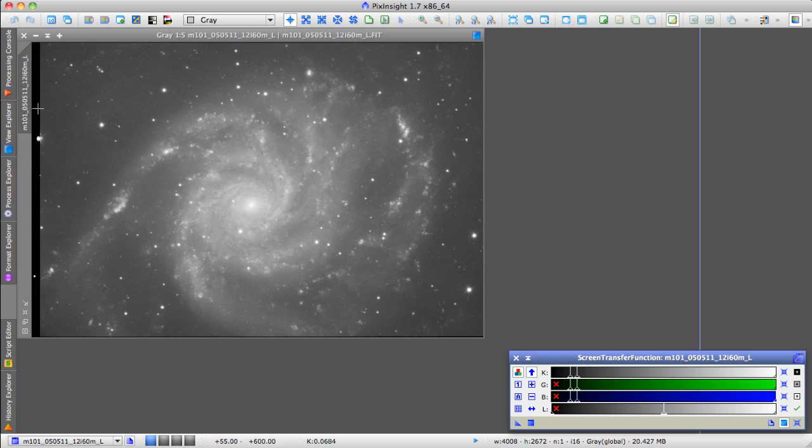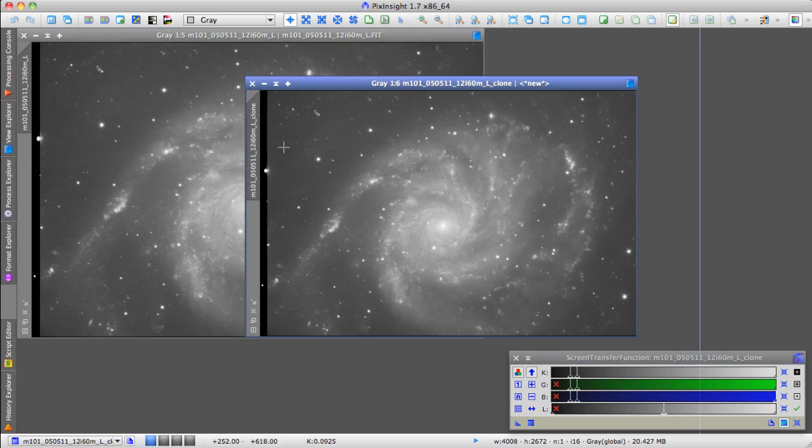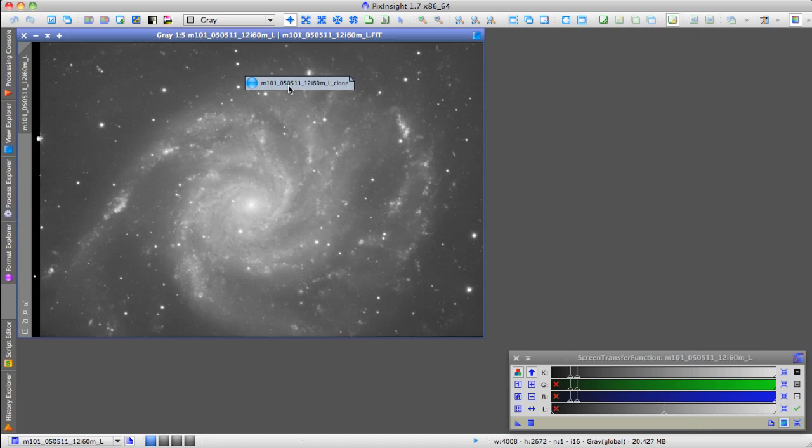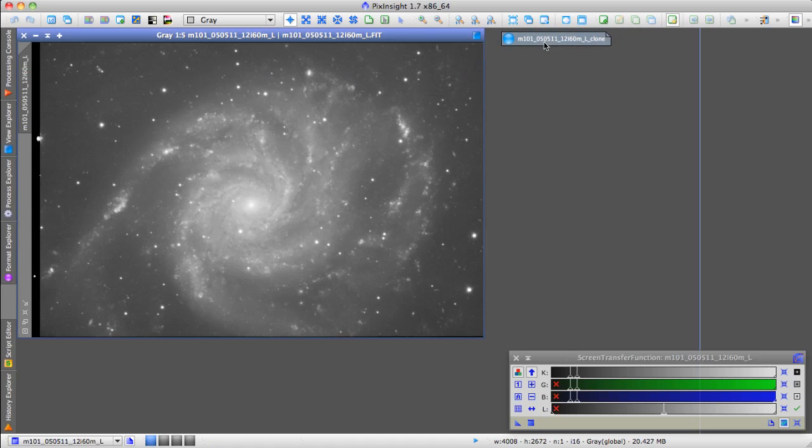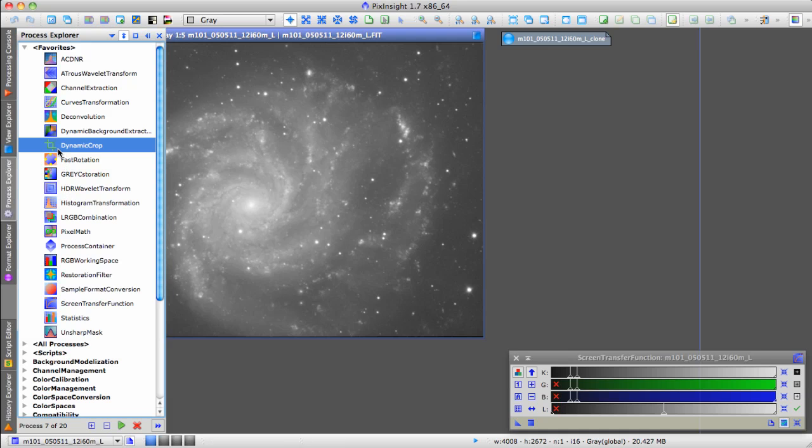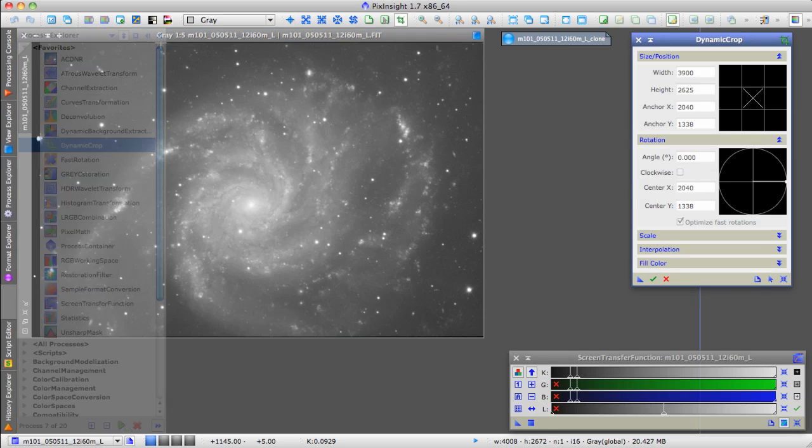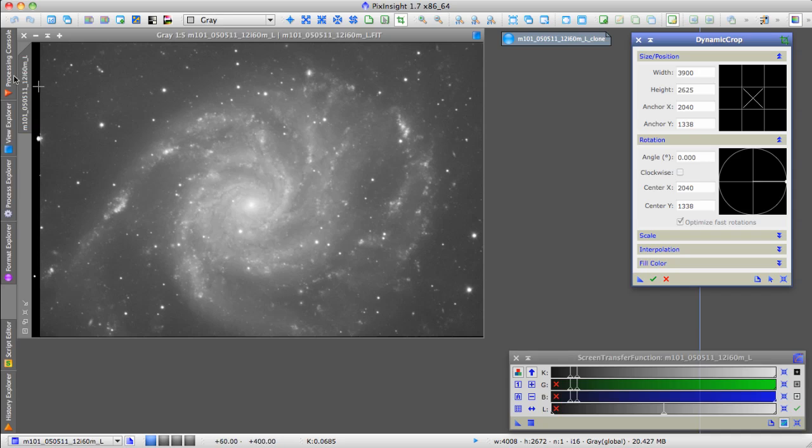So I want to clone this because I'm going to work on a clone of the image, and I'm going to iconize that and put it out of the way for the moment. Now I'm going to crop my image, my original image, so I'll take Dynamic Crop,